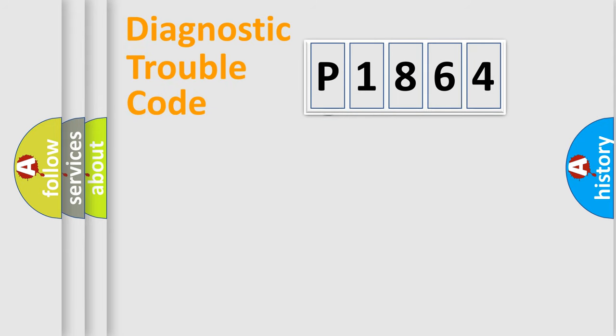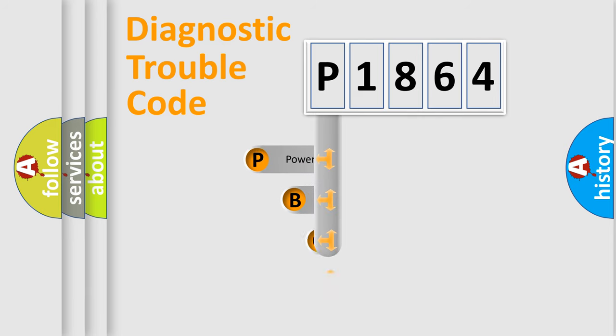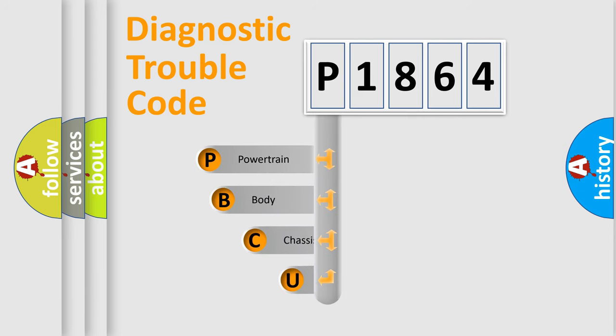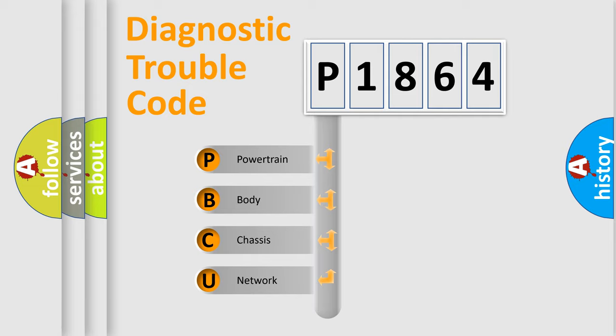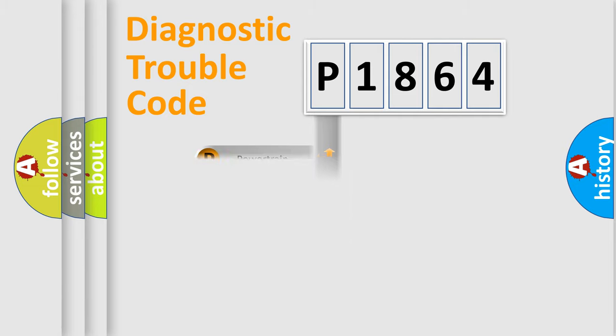First, let's look at the history of diagnostic fault code composition according to the OBD2 protocol, which is unified for all automakers since 2000. We divide the electric system of automobile into four basic units: powertrain, body, chassis, and network.